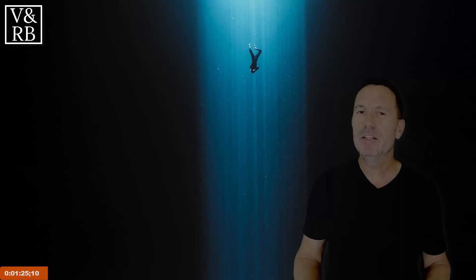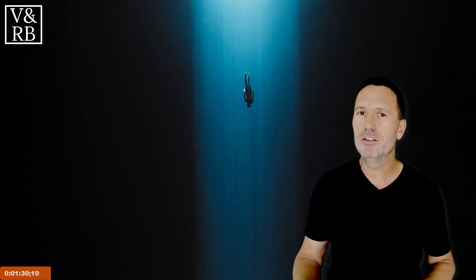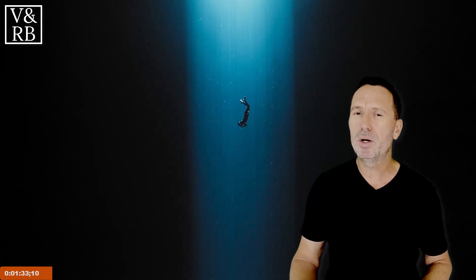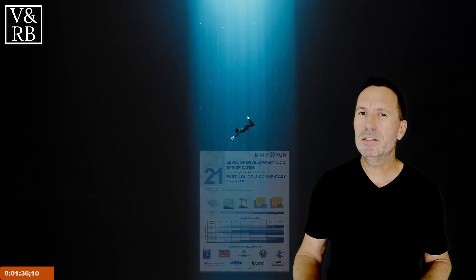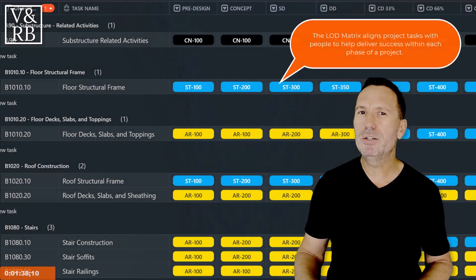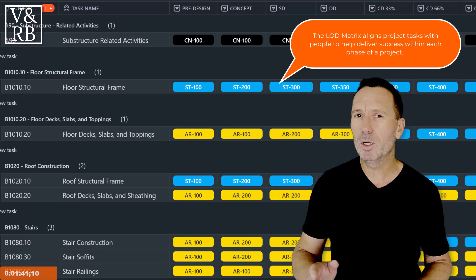We're going to take a deep dive into how we can create an open and inclusive project environment, where the skills of every discipline are the focus of creating and managing a realistic project schedule. Using the BIMforums LOD specification, we'll show you how the LOD matrix can be used to document and manage the project's goals and tasks.